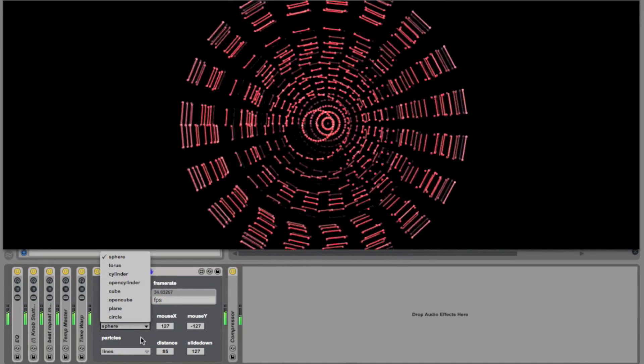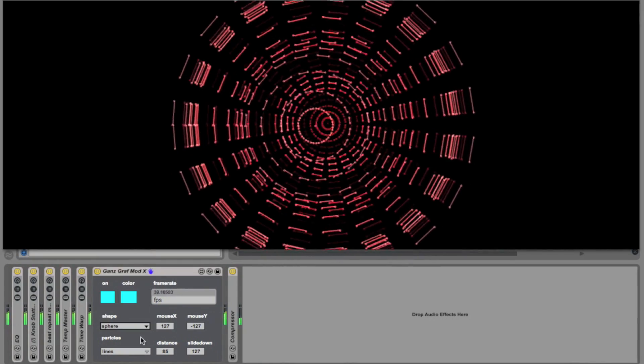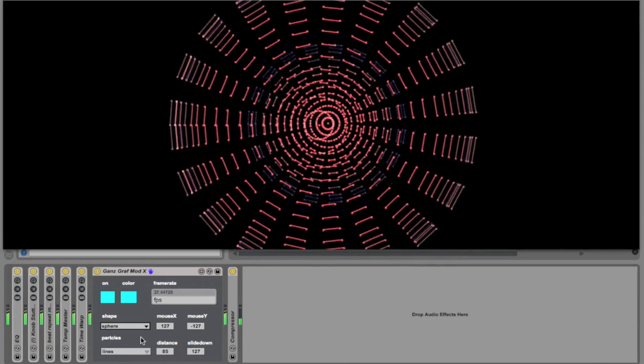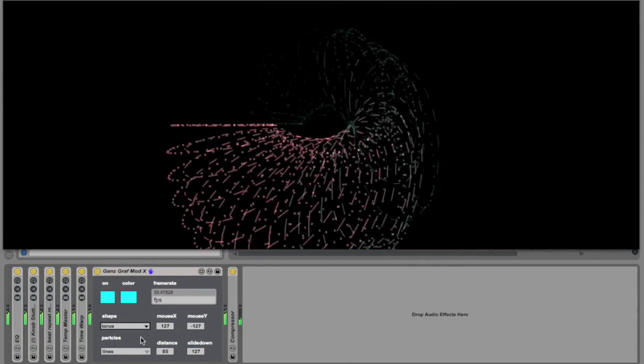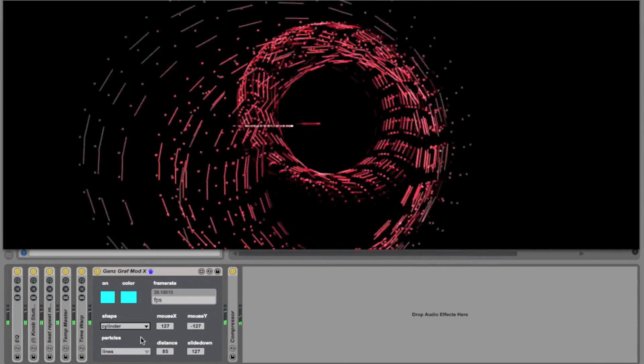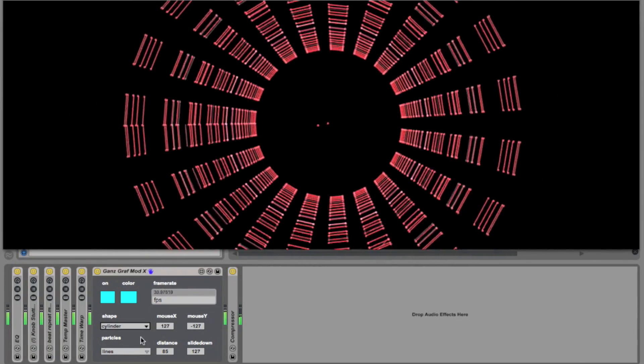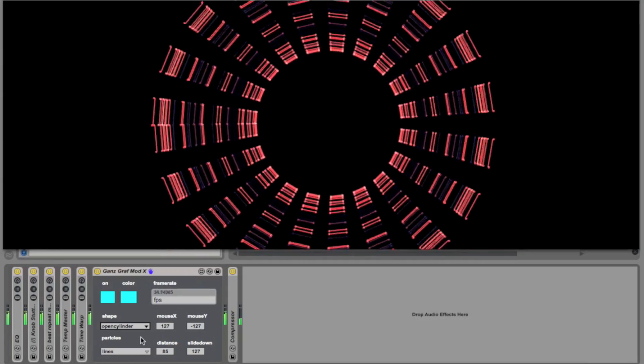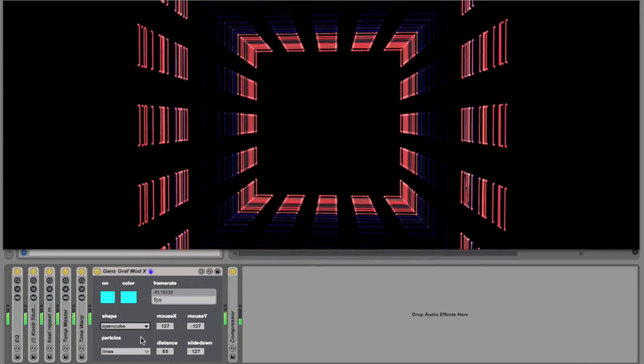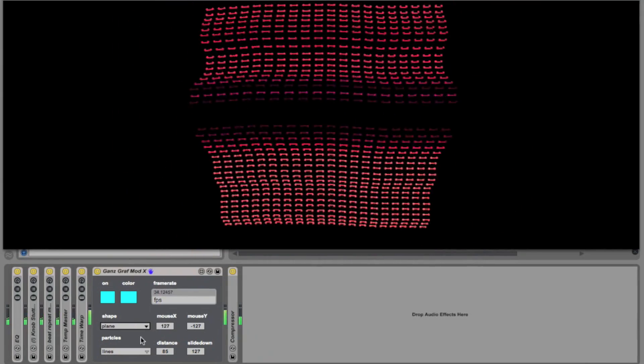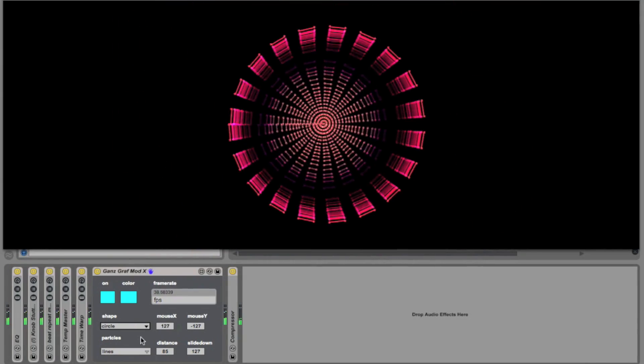you have shape, which gives you quite a few shape options. There's sphere, torus, cylinder, open cylinder, cube, open cube, plane, and circle.